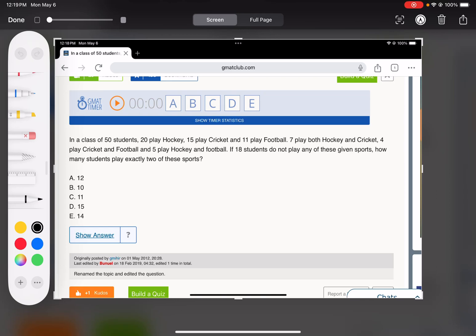Classic three-group overlapping sets. We're going to use the formula: the total equals A plus B plus C minus the sum of the two-group overlaps. We don't know how many play all three — I'm going to figure that out; that's X — and then plus the ones who play none.